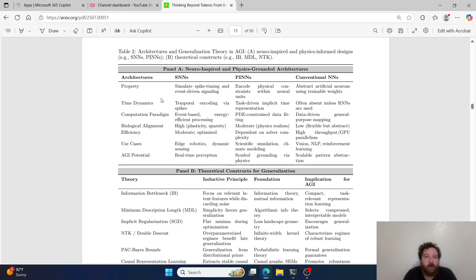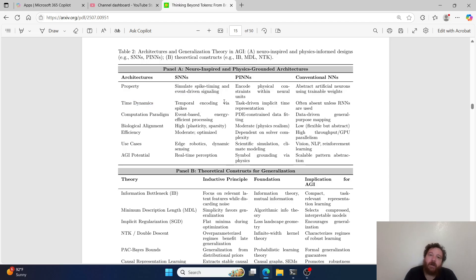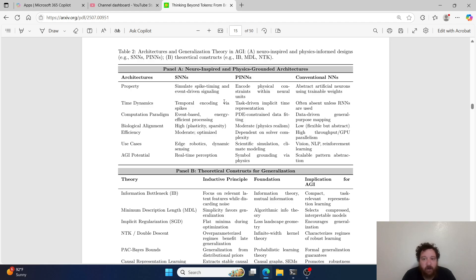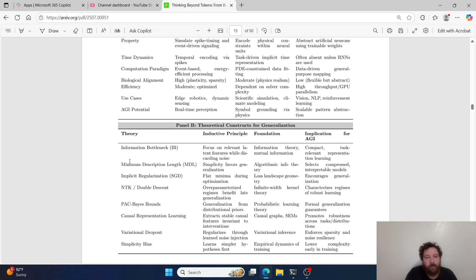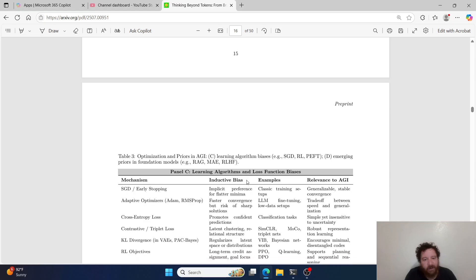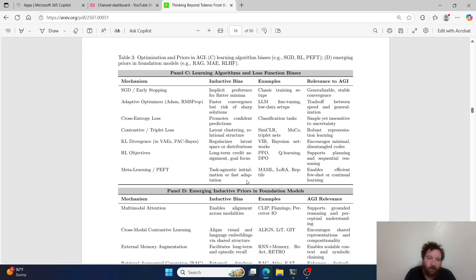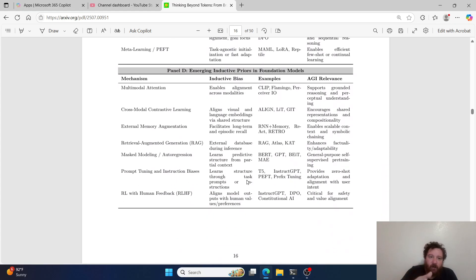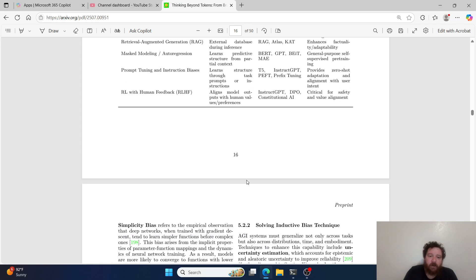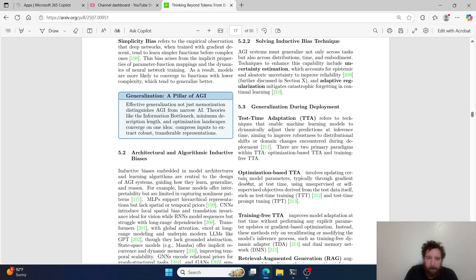For example, time dynamics. That's what we're still working through and towards. But we have SNNs which include temporal encoding, we have spikes - spiking neural networks, we have task-driven implicit time representations, and then conventional neural networks that are often absent unless we utilize RNNs. So it gives you exactly where we're at with each of these bottlenecks and theoretical constructs and how exactly they're relating, being solved for. Lots of different modalities and methods within that.